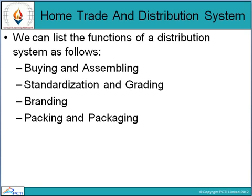Next is branding. Producers often select their own brand names for the goods they market. These brand names help easy identification of the goods offered for sale. For example, Postman Oil, Hammam Soap, Onida TV, Brooke Bond Coffee, etc.